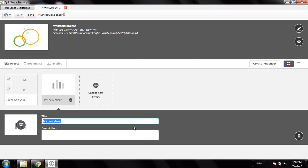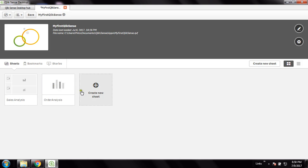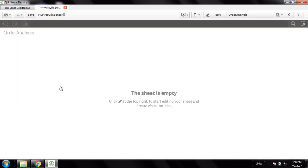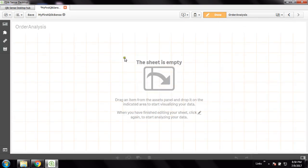Individual sheets are considered to be individual dashboards in Qlik Sense. I'll create a new sheet and give the name as 'Order Analysis'. Now I have to go inside this to create some analysis. This sheet is completely empty. It is prompting: click Edit on the top right to start editing on the sheet, so that we can add any number of KPIs, visualizations, and fields. My first task is to edit this sheet.